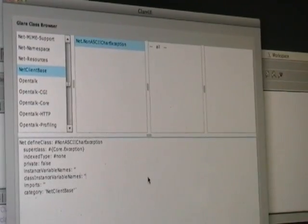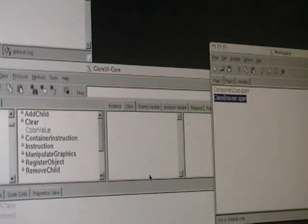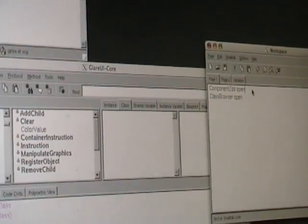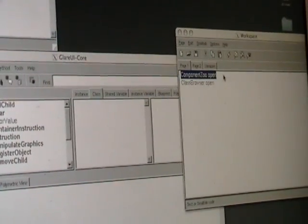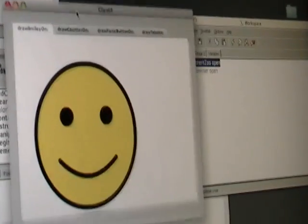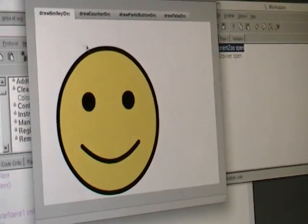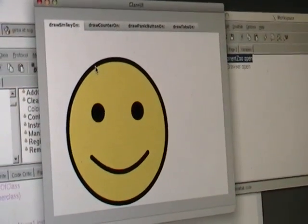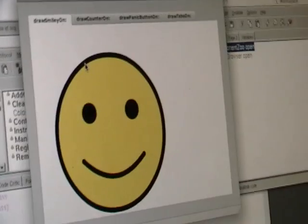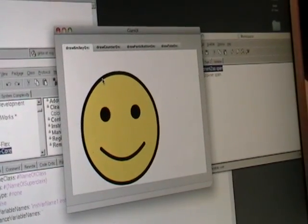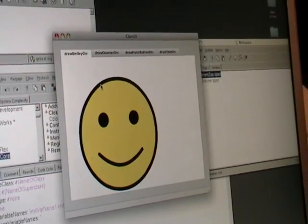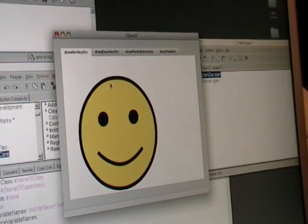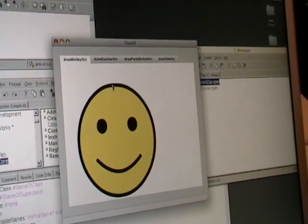To give an idea of the possibilities of different components that are available, you can take a look here. This is just a simple canvas, and we are drawing directly from VisualWorks on it. We are just streaming commands over the network, or in this case, it's local.